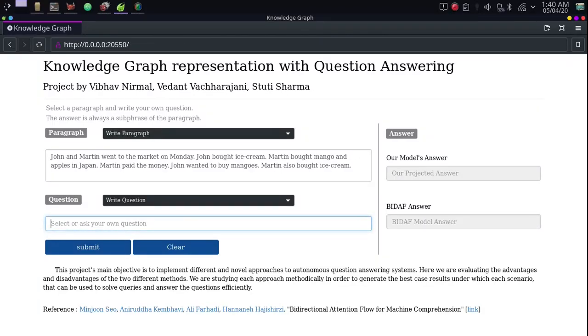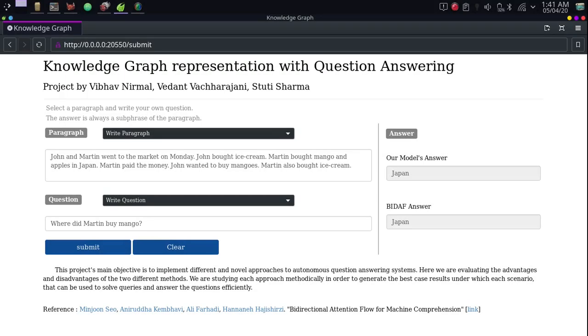The next questions start with where. Where did Martin buy mango? Once again, we have the correct answer in both models.